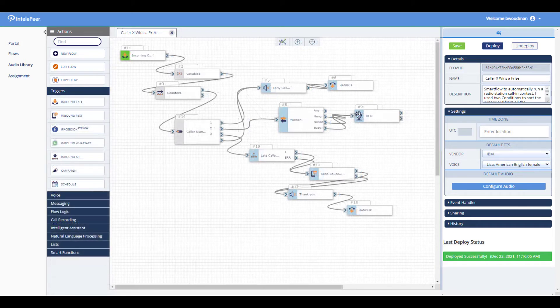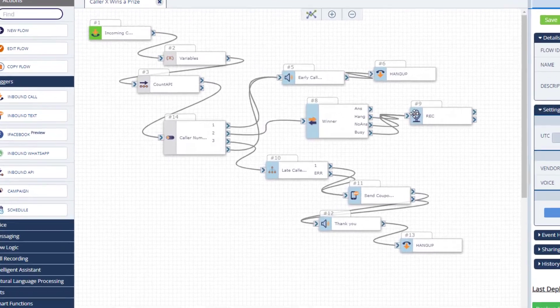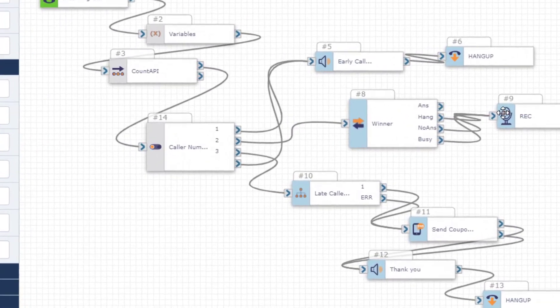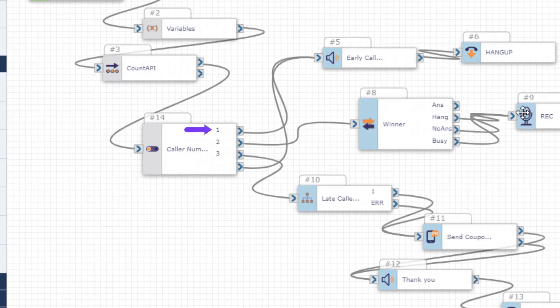In this example, the flow routes to a different path based on a counter that increments with each call. The earliest callers to advance the counter receive a spoken message thanking them for playing and encouraging them to call again.